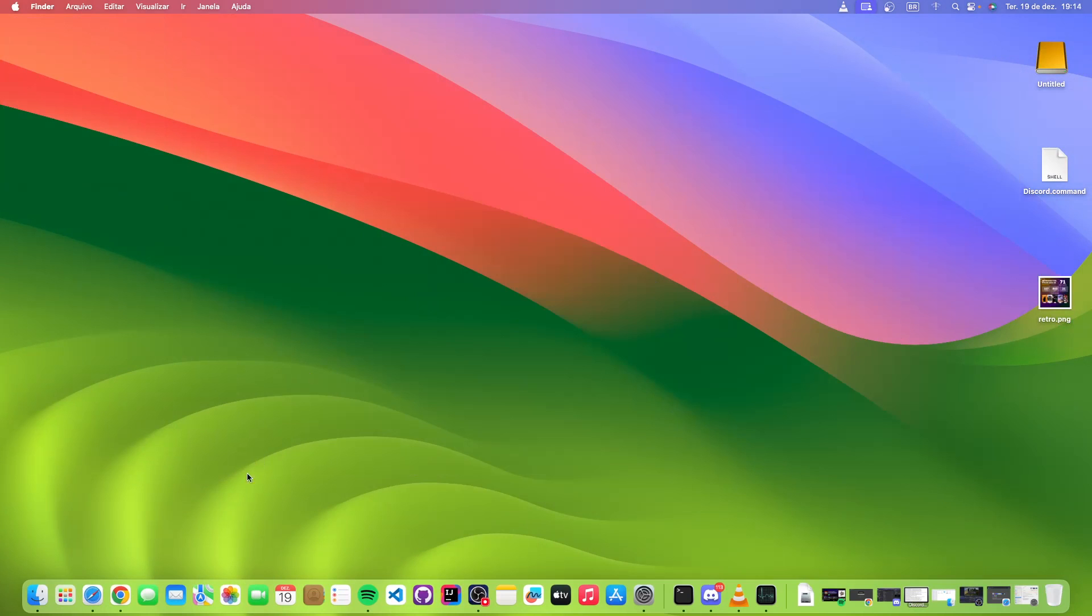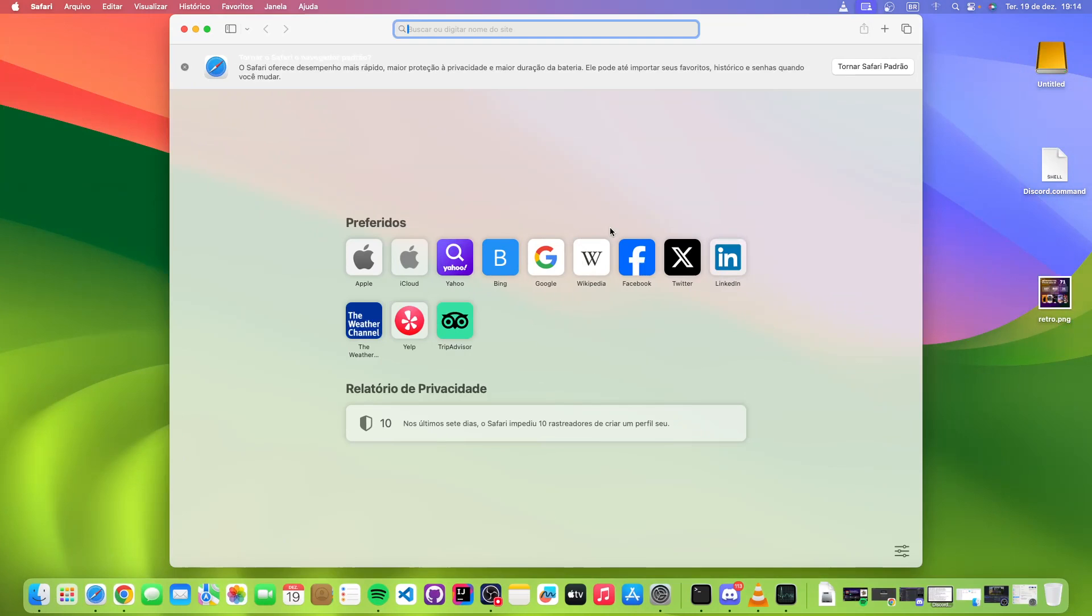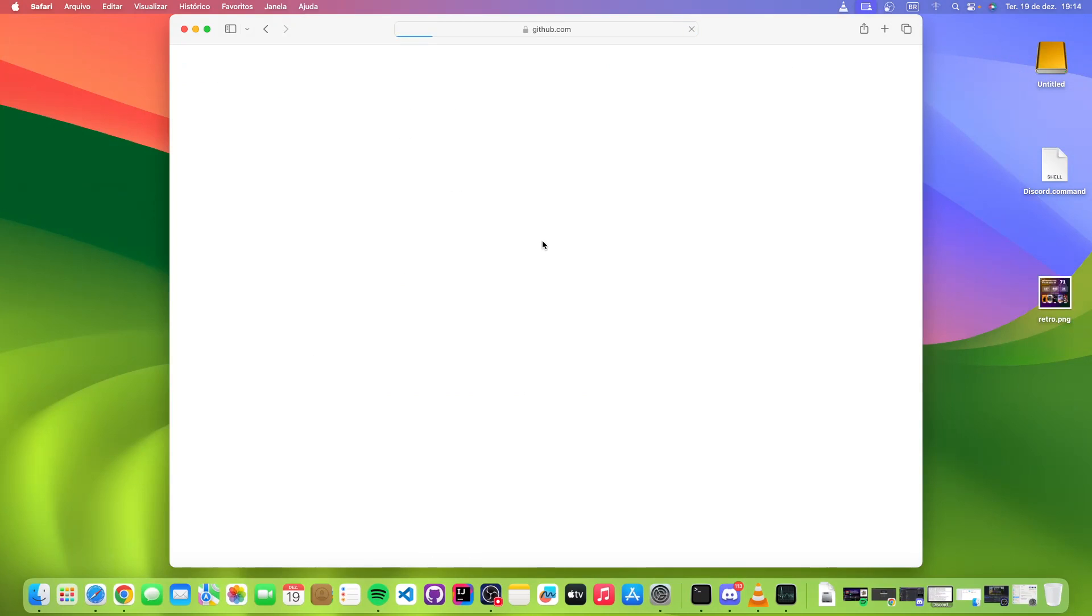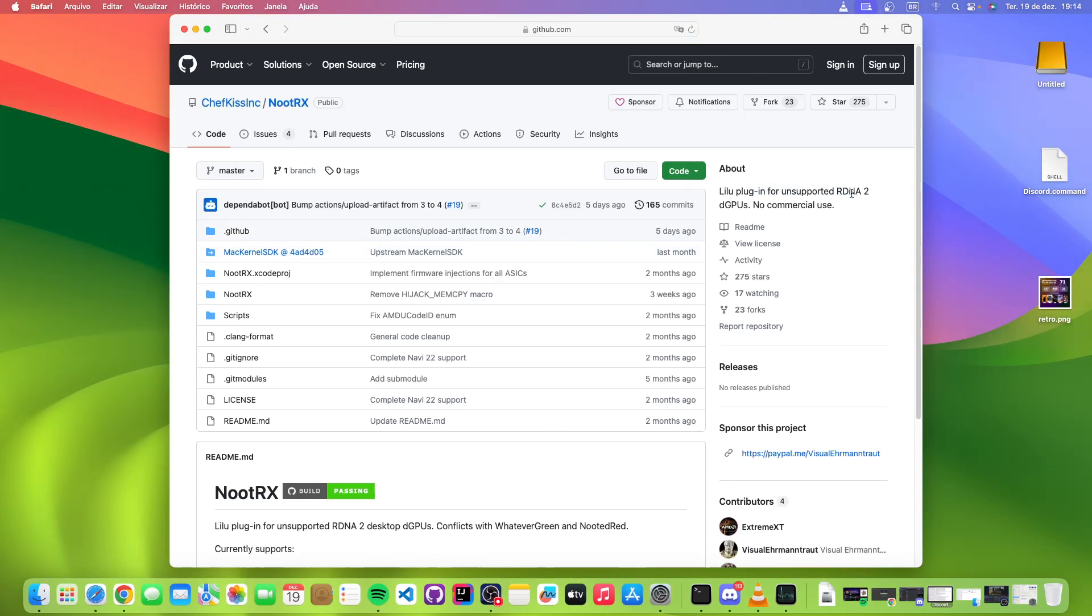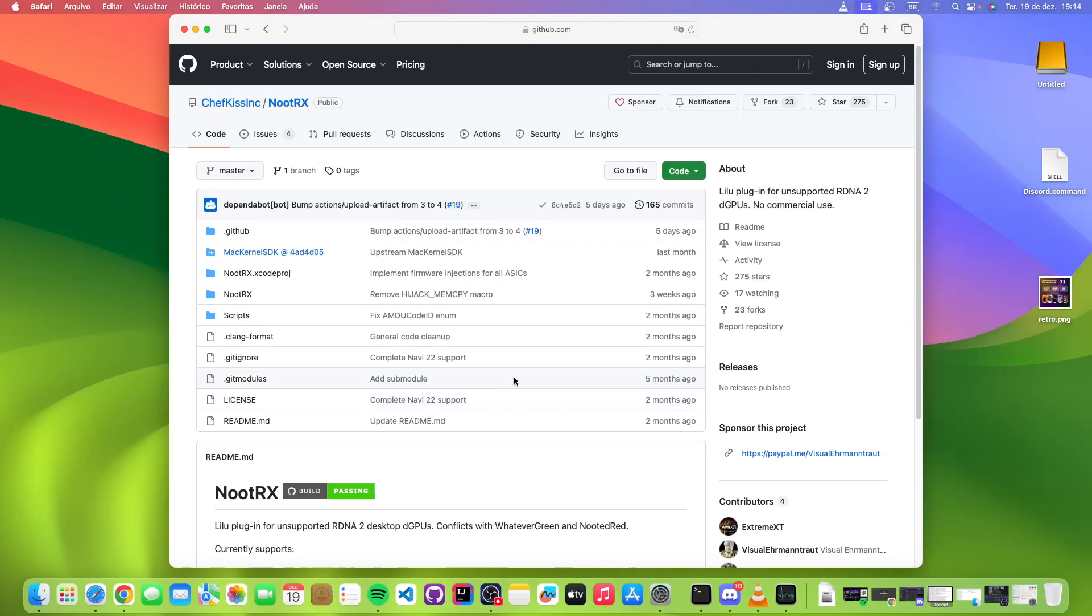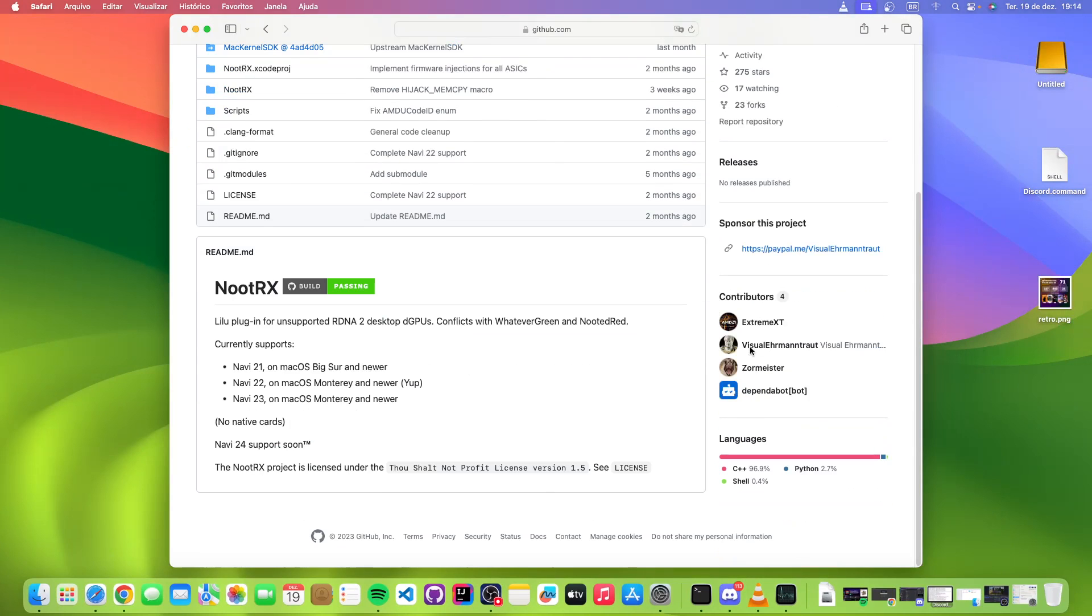What enables me to do this is actually a new kext release called NootRX. It's a little plugin for the RDNA 2 and futurely I think the RDNA 3 dedicated GPUs. Because Apple decided for some reason they didn't want to make a Mac with like an AMD RX 6700 graphics card, I don't know why.